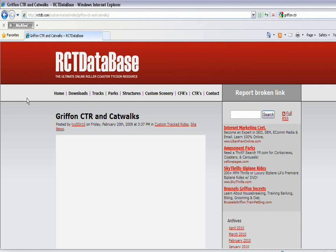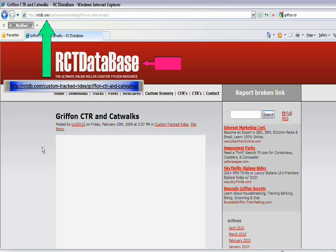I chose RollerCoaster Tycoon database to get the Gryphon CTR, which is most commonly known and wanted by people. As you can see, I put the address here so you can copy it and follow with me, or hopefully I'll put a little annotation there so you can just click it and go to the website.